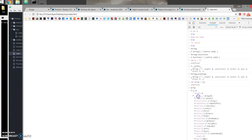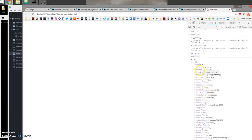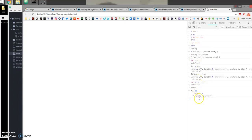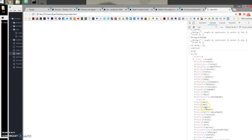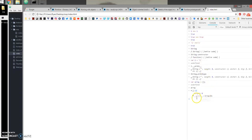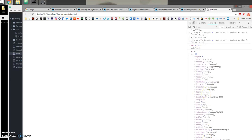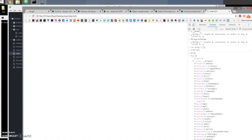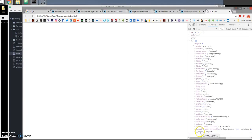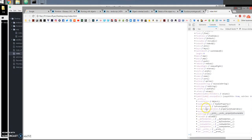If I check the array prototype, you can see some familiar methods you've probably seen before, like concat, includes, forEach, and length. All array objects inherit these properties. If you open that prototype, you should be able to see that it also inherits from another prototype, which is Object — Object is pretty much the top level; everything inherits from Object.